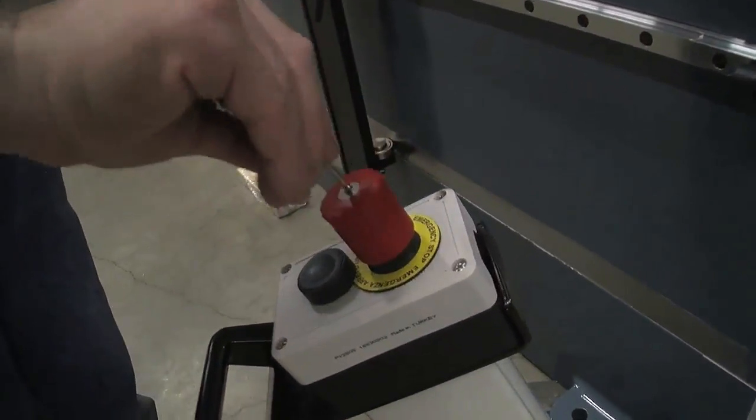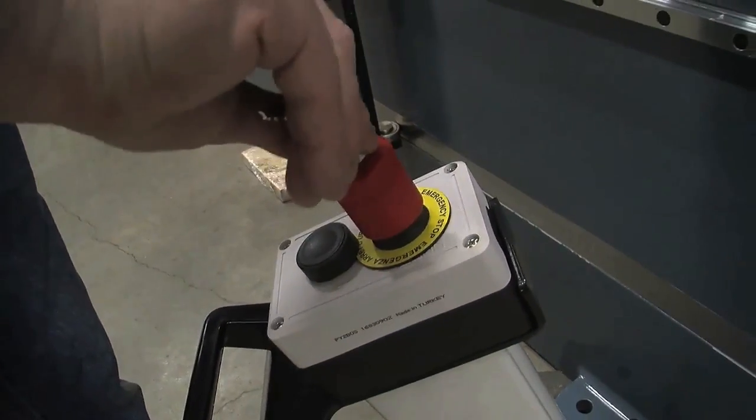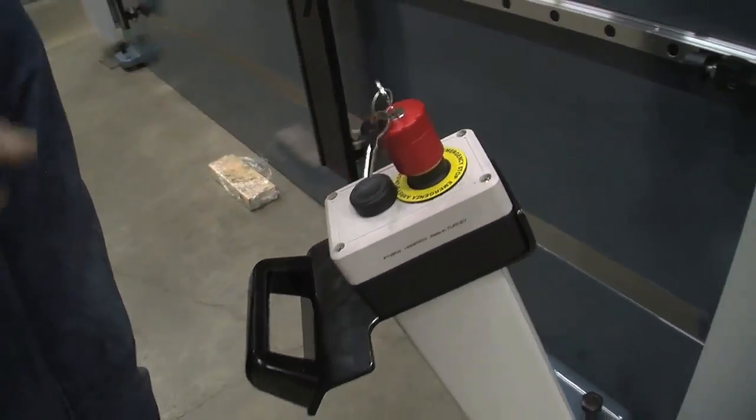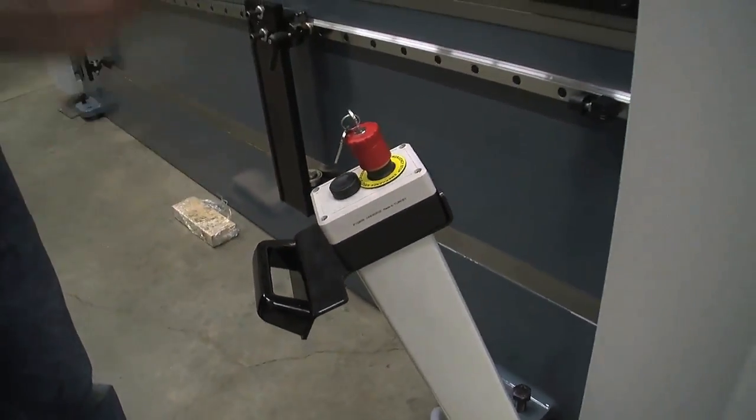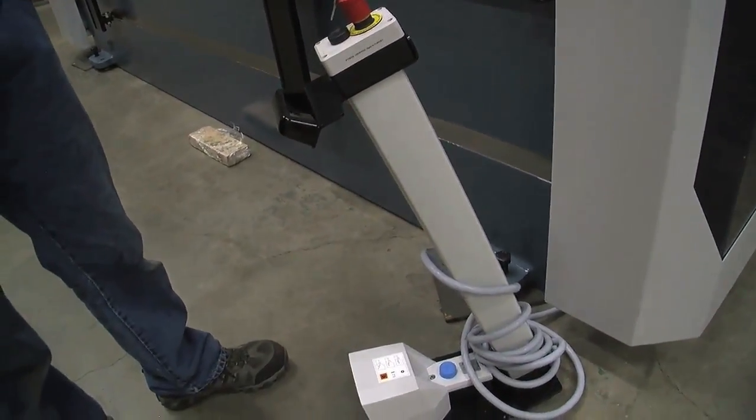So we have to put the key back in and we can turn it and now we can unlock our e-stop.